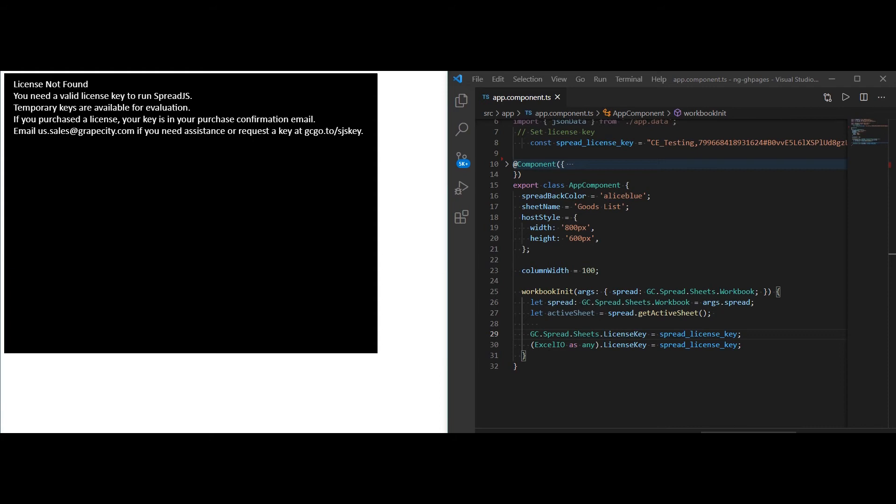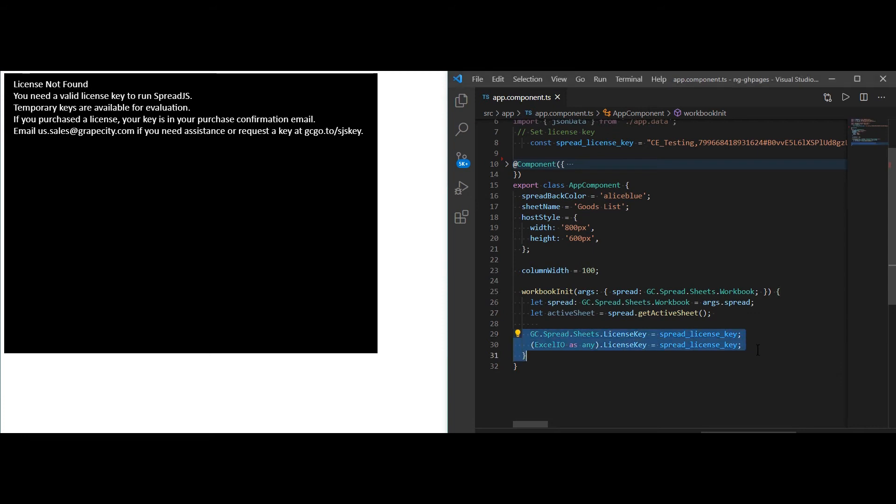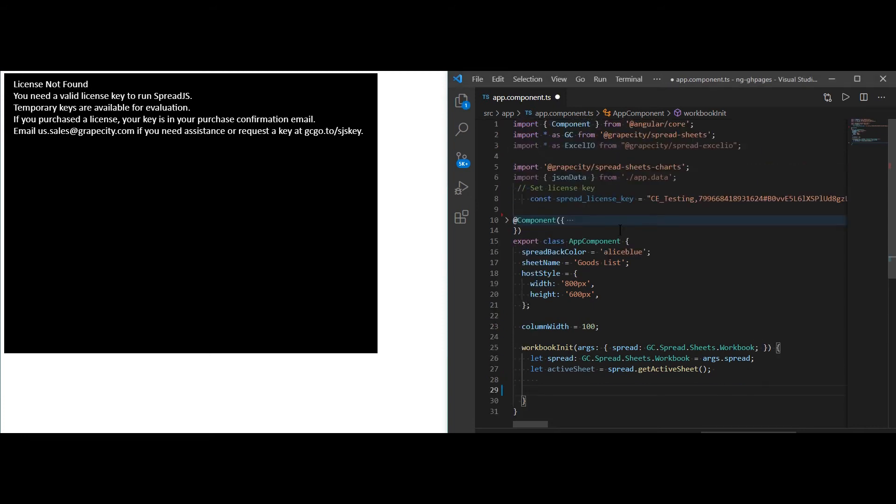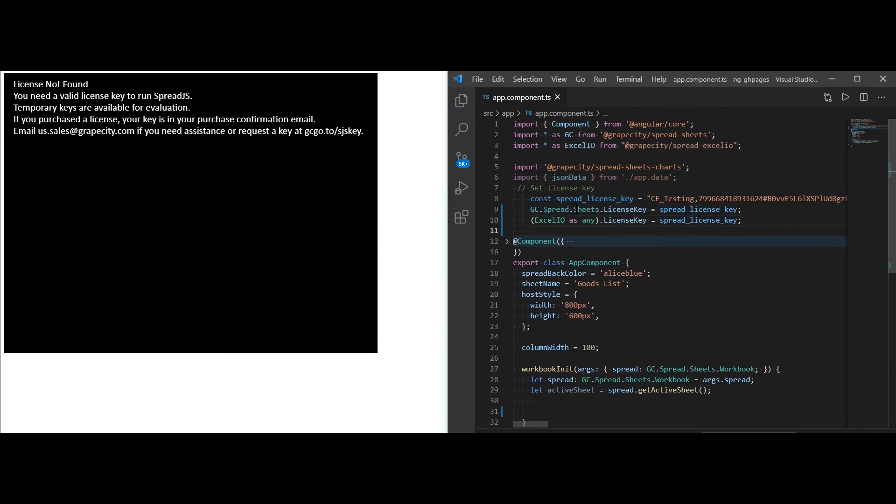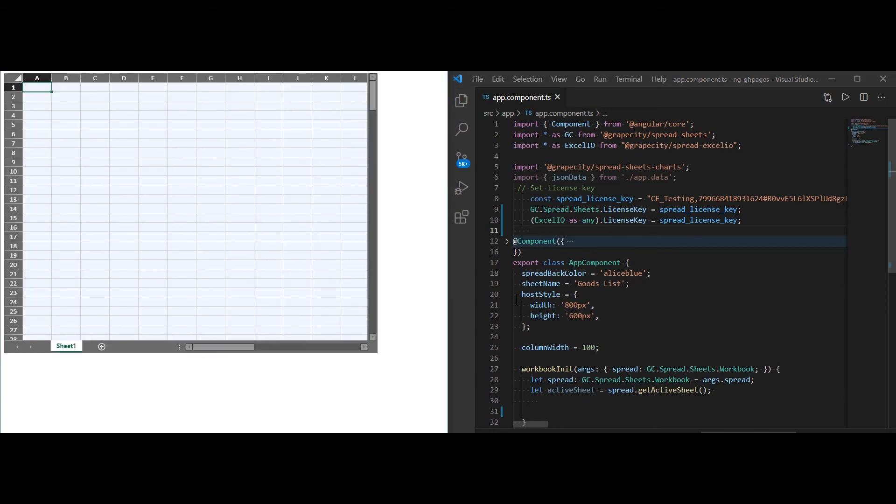The black screen error commonly occurs when the license key has been set after the workbook creation rather than before. Here is an example of a project where the Spread.js license key was set after the workbook instance. Once we copy and paste this key before any instance of the workbook and save it, we will see that the error is gone. Our licensing will check to see if a proper key is being set prior to workbook creation.